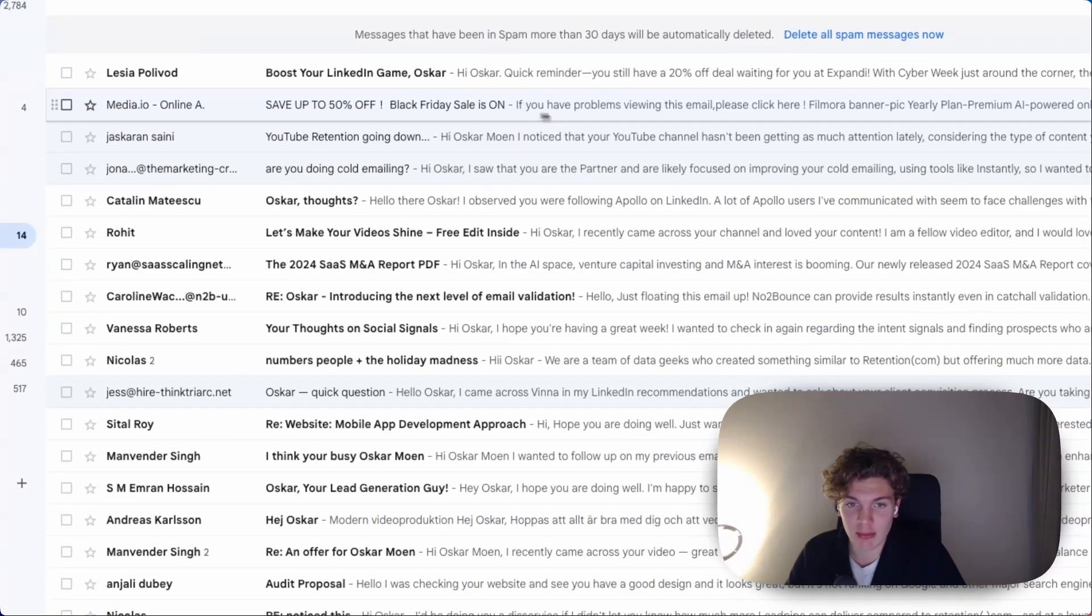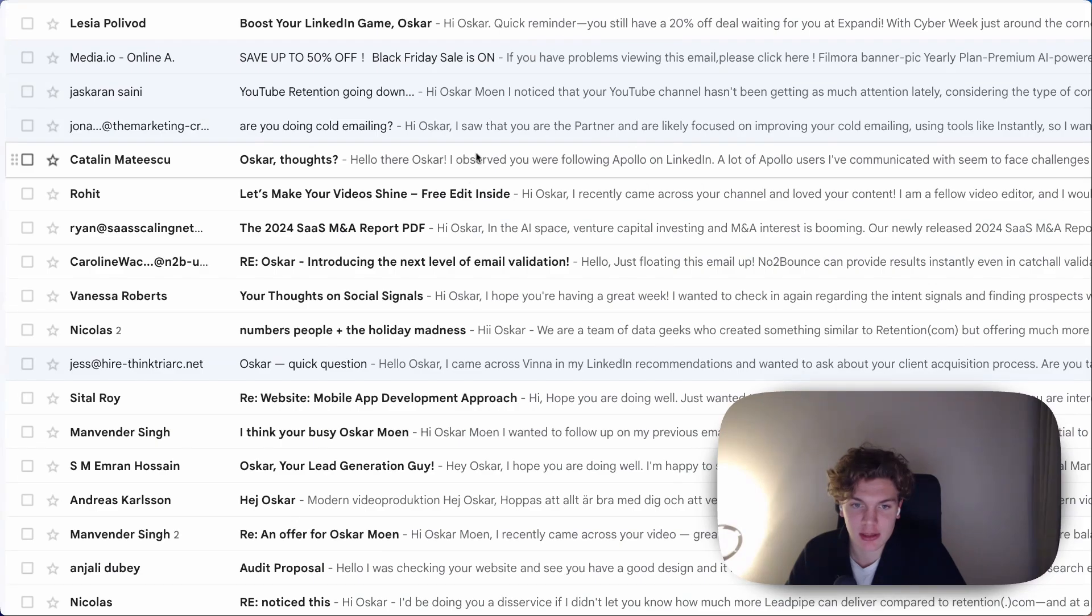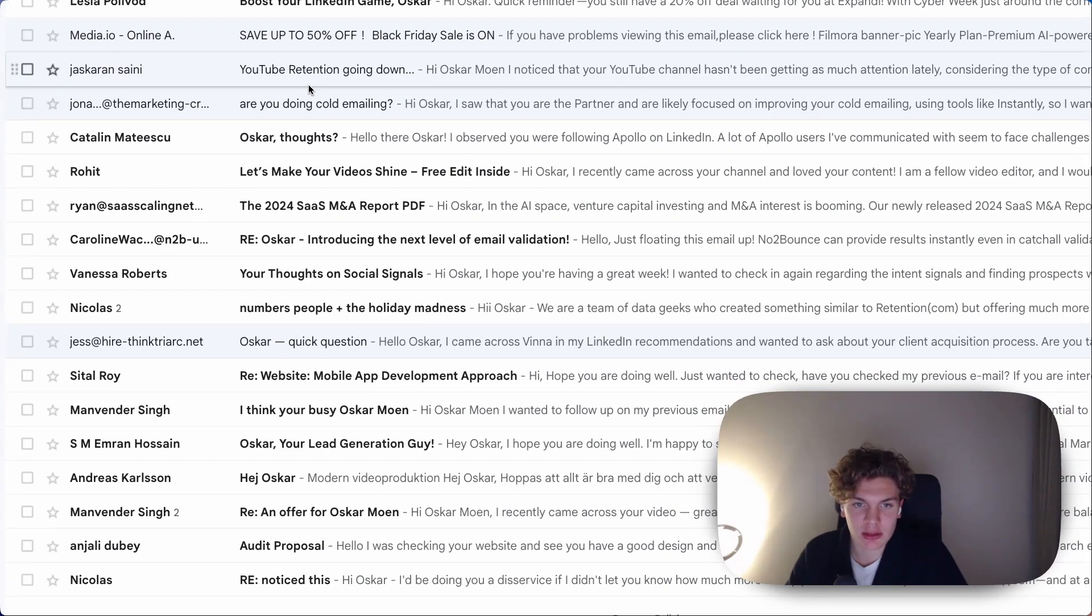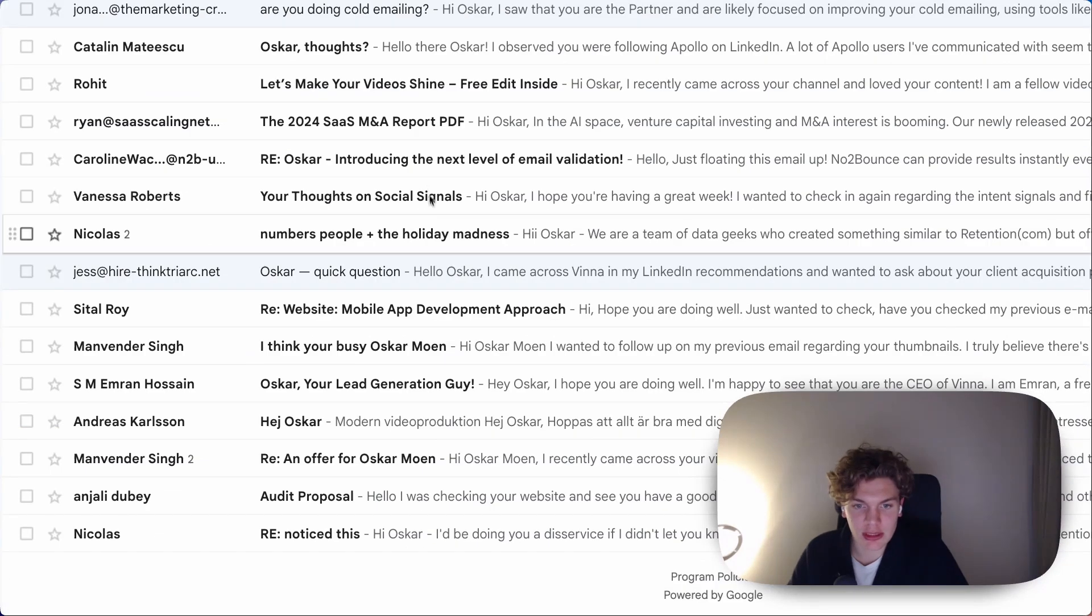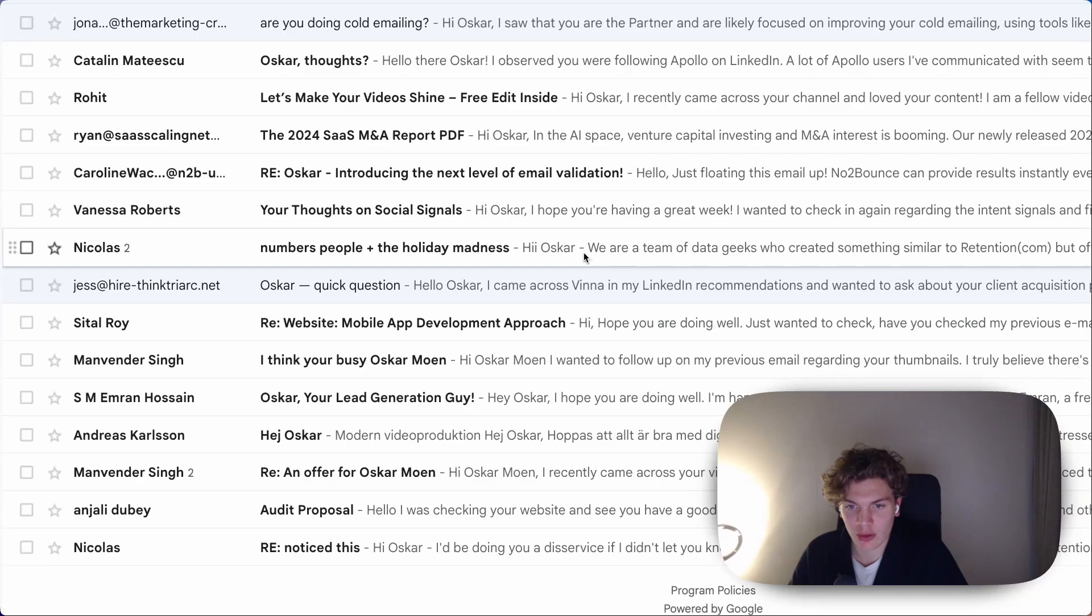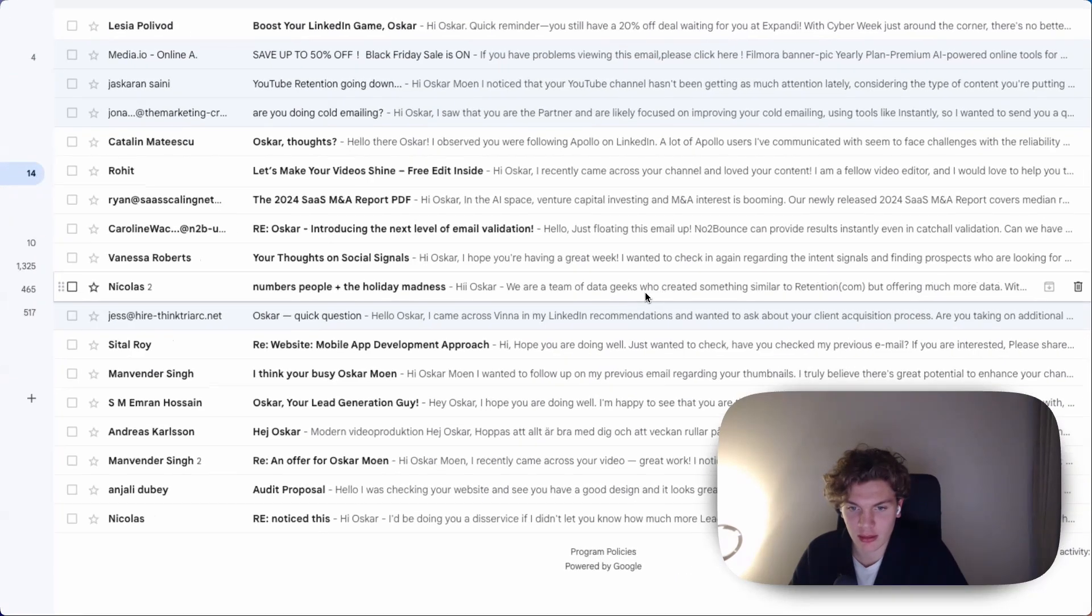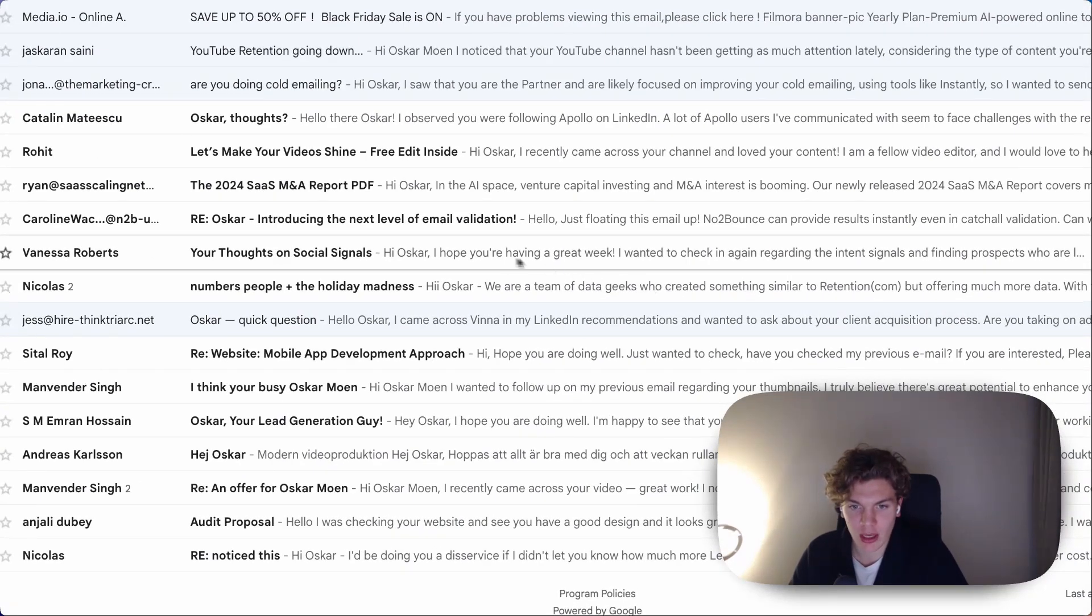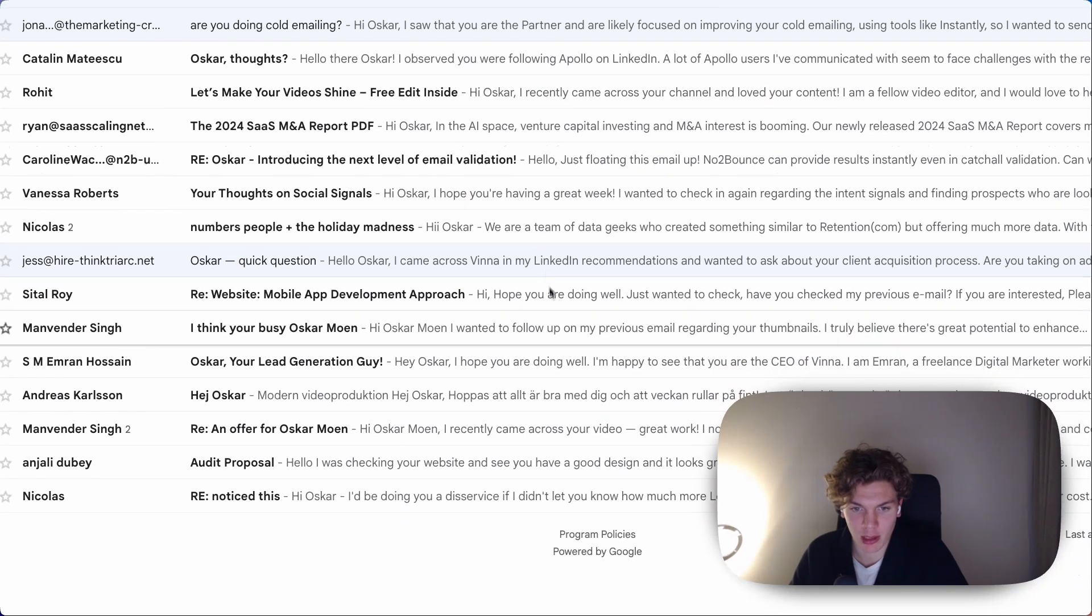So if I open Gmail here and look at my spam emails, you can see the preview text. So when someone opens this, you can see sort of like here, right? Hey Oscar, we are a team of data geeks who created something similar to retention.com. I hope you're having a great day.